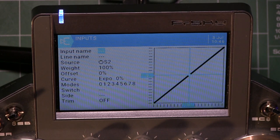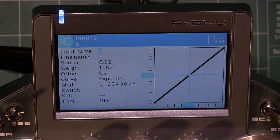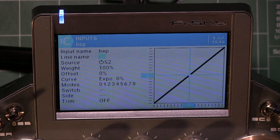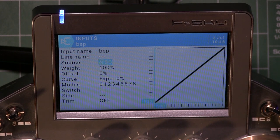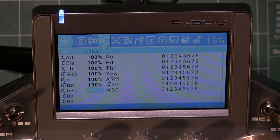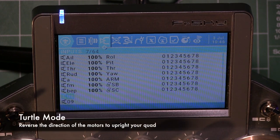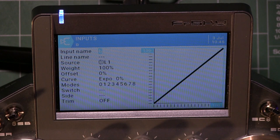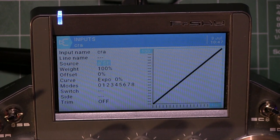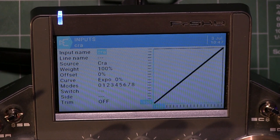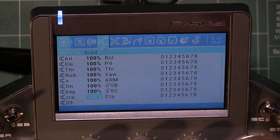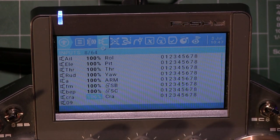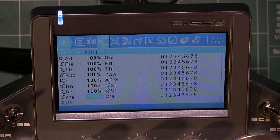I also add a beeper input — I like to put it on SC — and then a crash mode input for flipping the motors, assigned to another switch. So the input page now tells the radio I want the normal roll, pitch, throttle, and yaw, plus an arm switch, a flight mode switch, a beeper, and a crash mode switch.